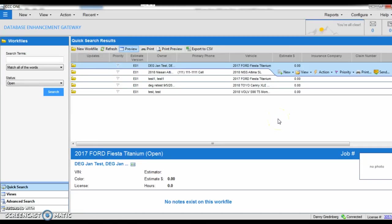Hello, this is Danny from the DEG here. I'm here to show you a pretty cool trick regarding estimate sequence and CCC.